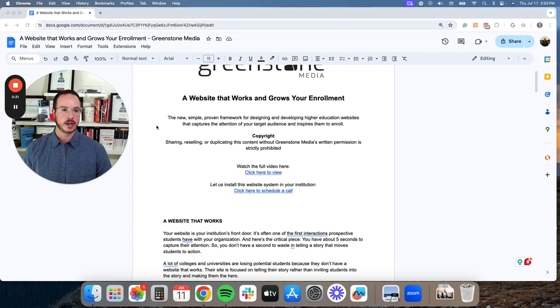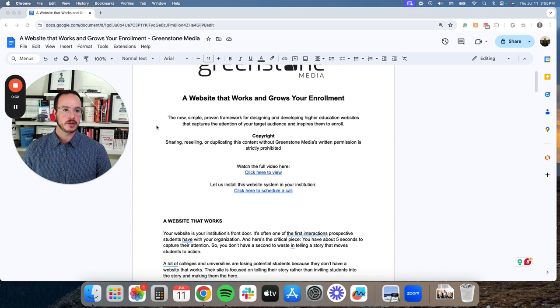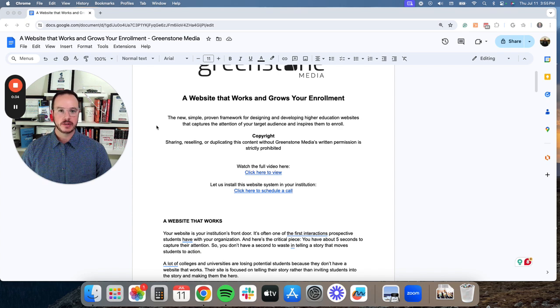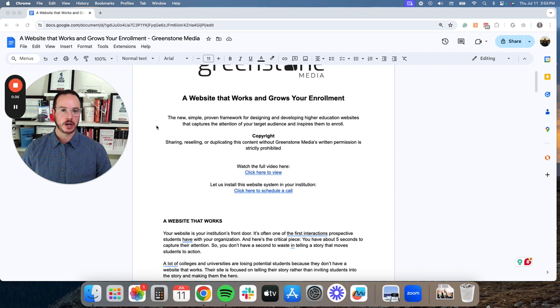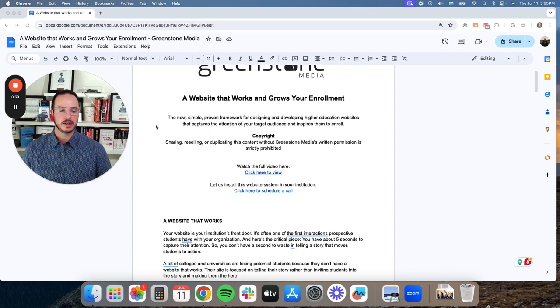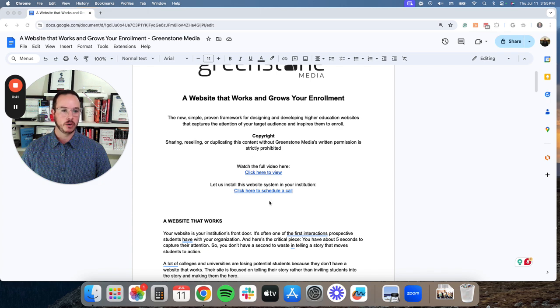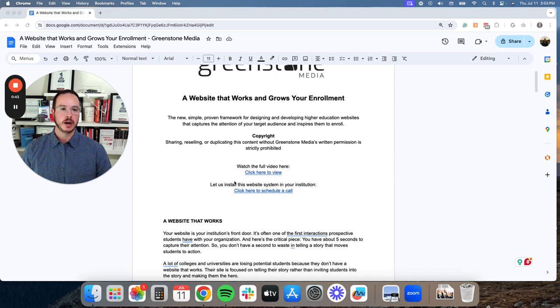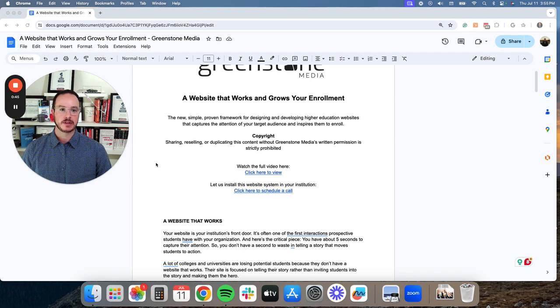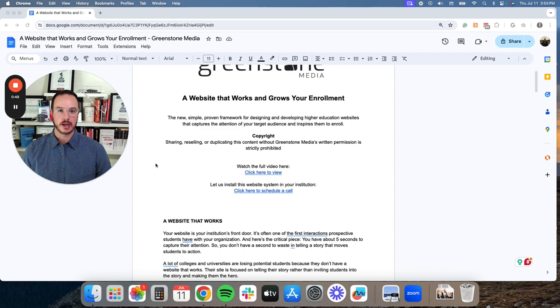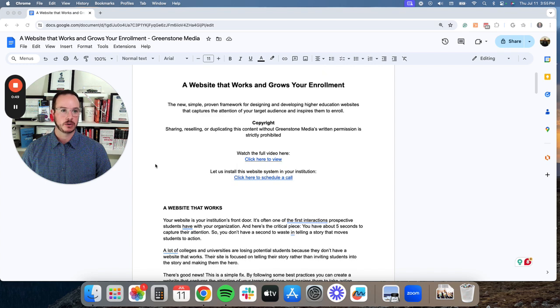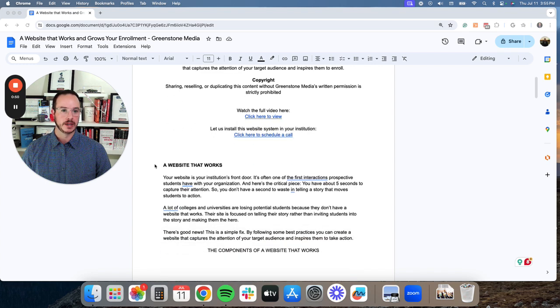And as we're going through this, if there's anything that resonates with you or if you would like a complimentary website assessment, you can book a call with myself here. And we can help you get this installed and implemented so your institution has a website that grows your enrollment.